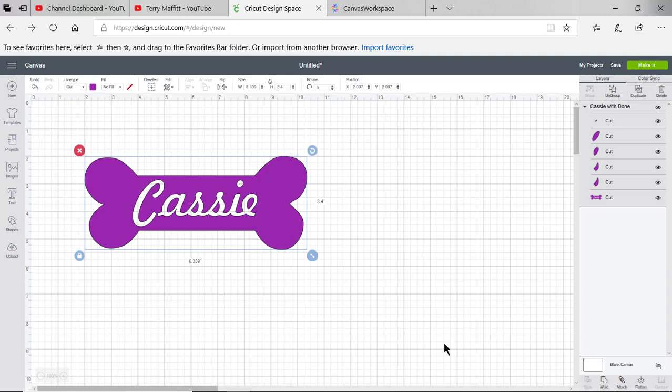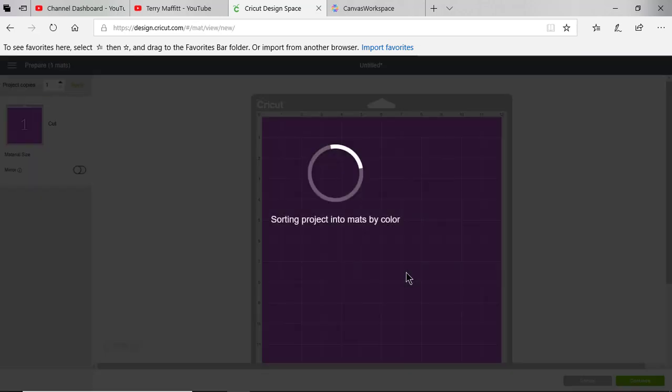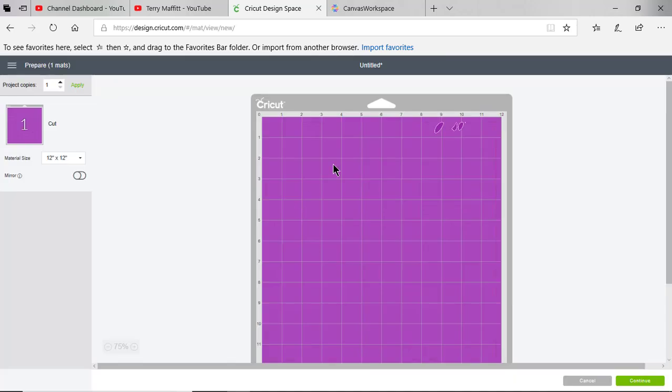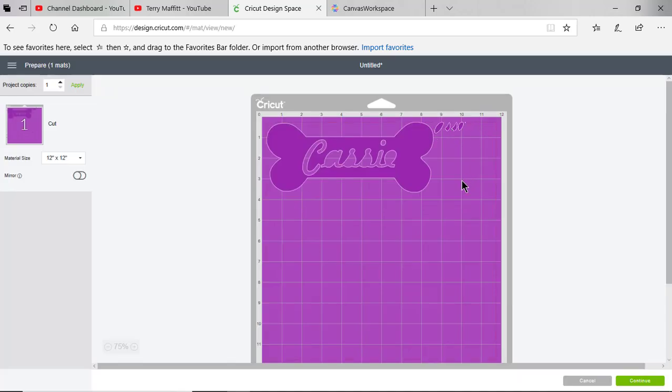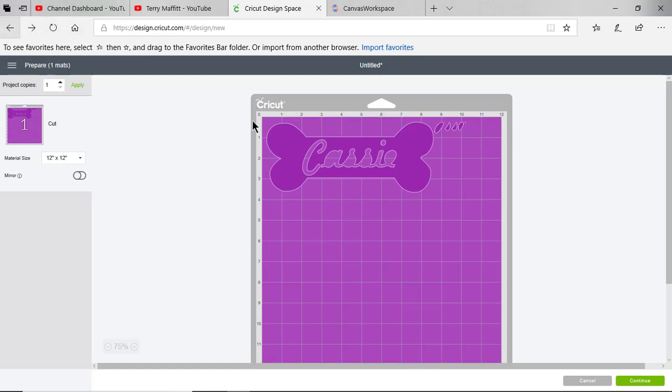Let me show you what happens whenever you don't attach it. I will go and choose make it, and you can see all these little pieces because Cricut tries to save the vinyl by lining everything up. I want to go back and correct this.